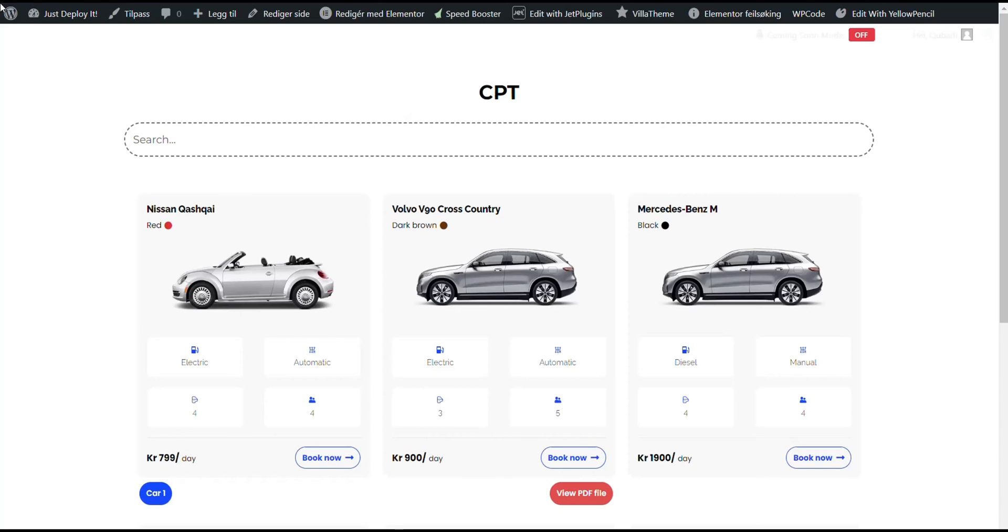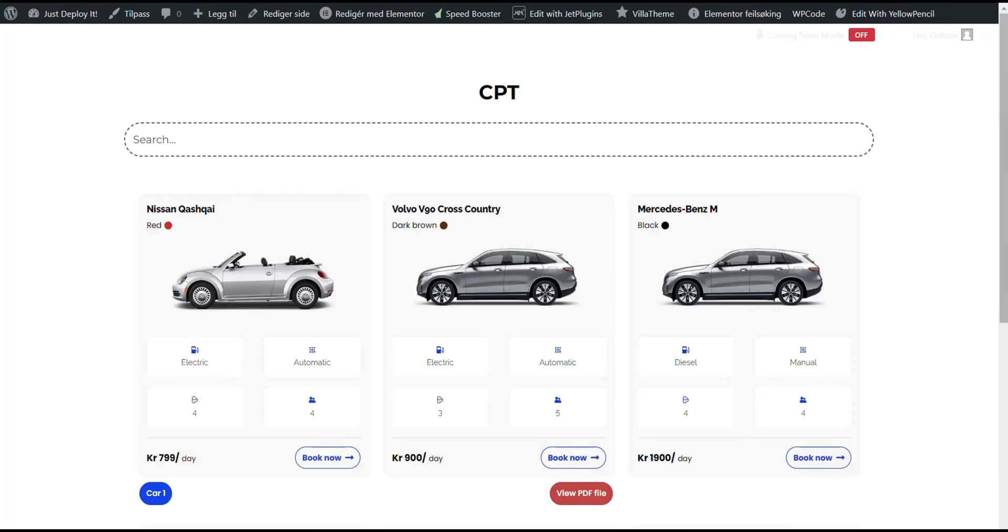Hello and welcome to Heskey Agency. We've created a custom code for JetEngine and JetSmart filters that transforms the no data was found message into an interactive pop-up automatically highlighting the search term.